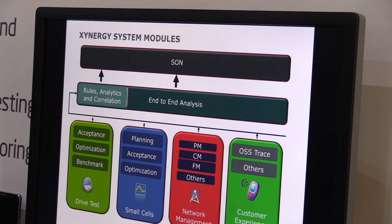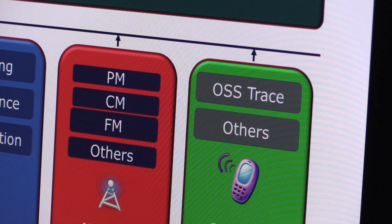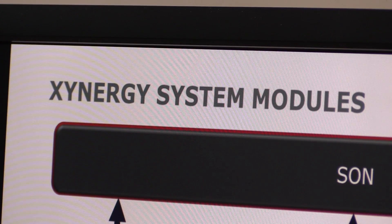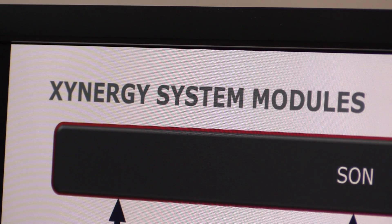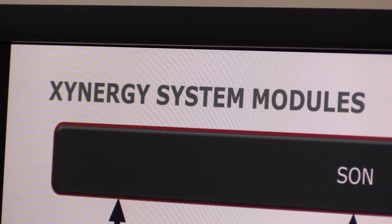Zynergy is a product from Nemo and what it does is it actually is a web-based analytics platform used for analyzing OSS and drive test data. It's quite unique in the industry because it's really one of those platforms where you can actually correlate this data across multiple data sources.